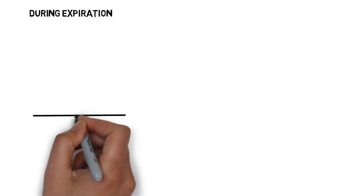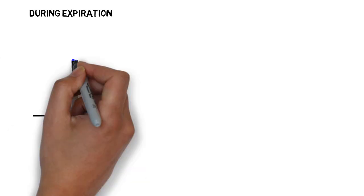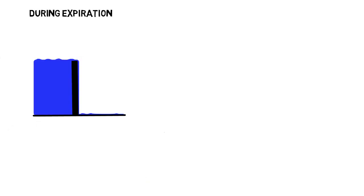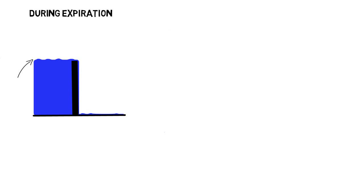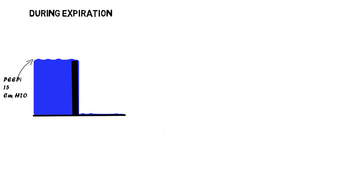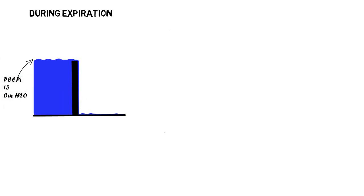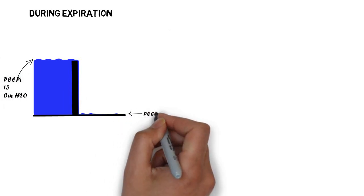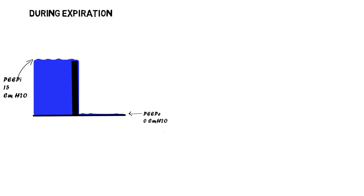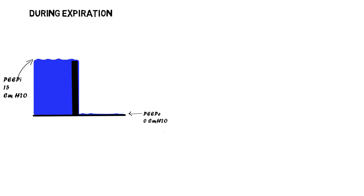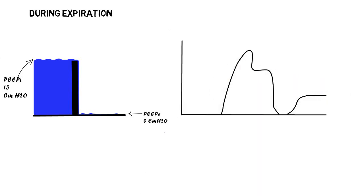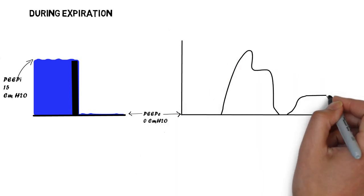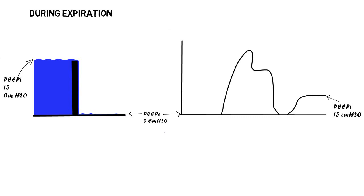To better understand this, let us use the same case with the intrinsic PEEP of 15 cm water, and an external PEEP of 0, as an example. With the intrinsic PEEP being the upstream pressure on the waterfall, and the external PEEP being the downstream pressure.